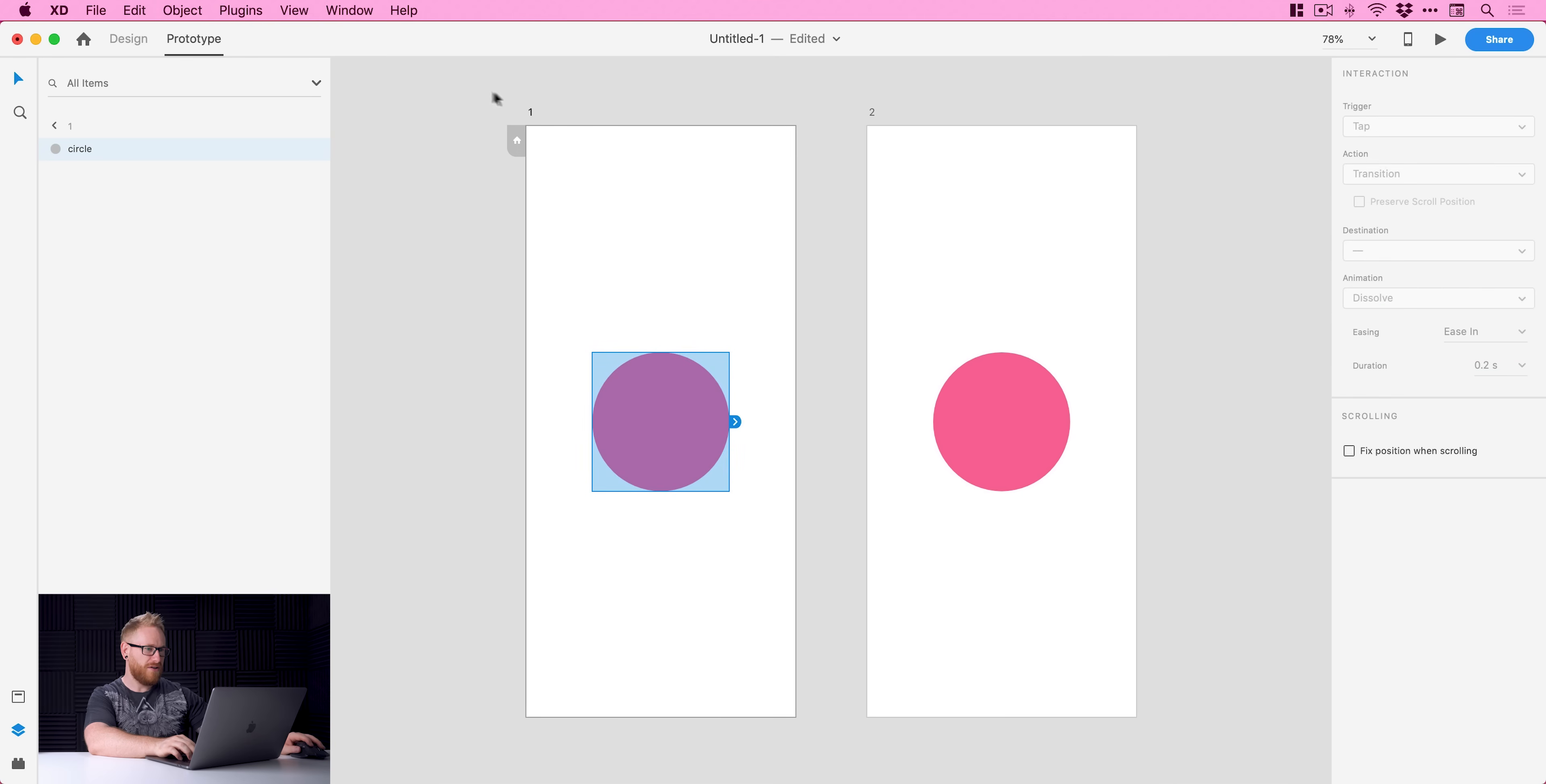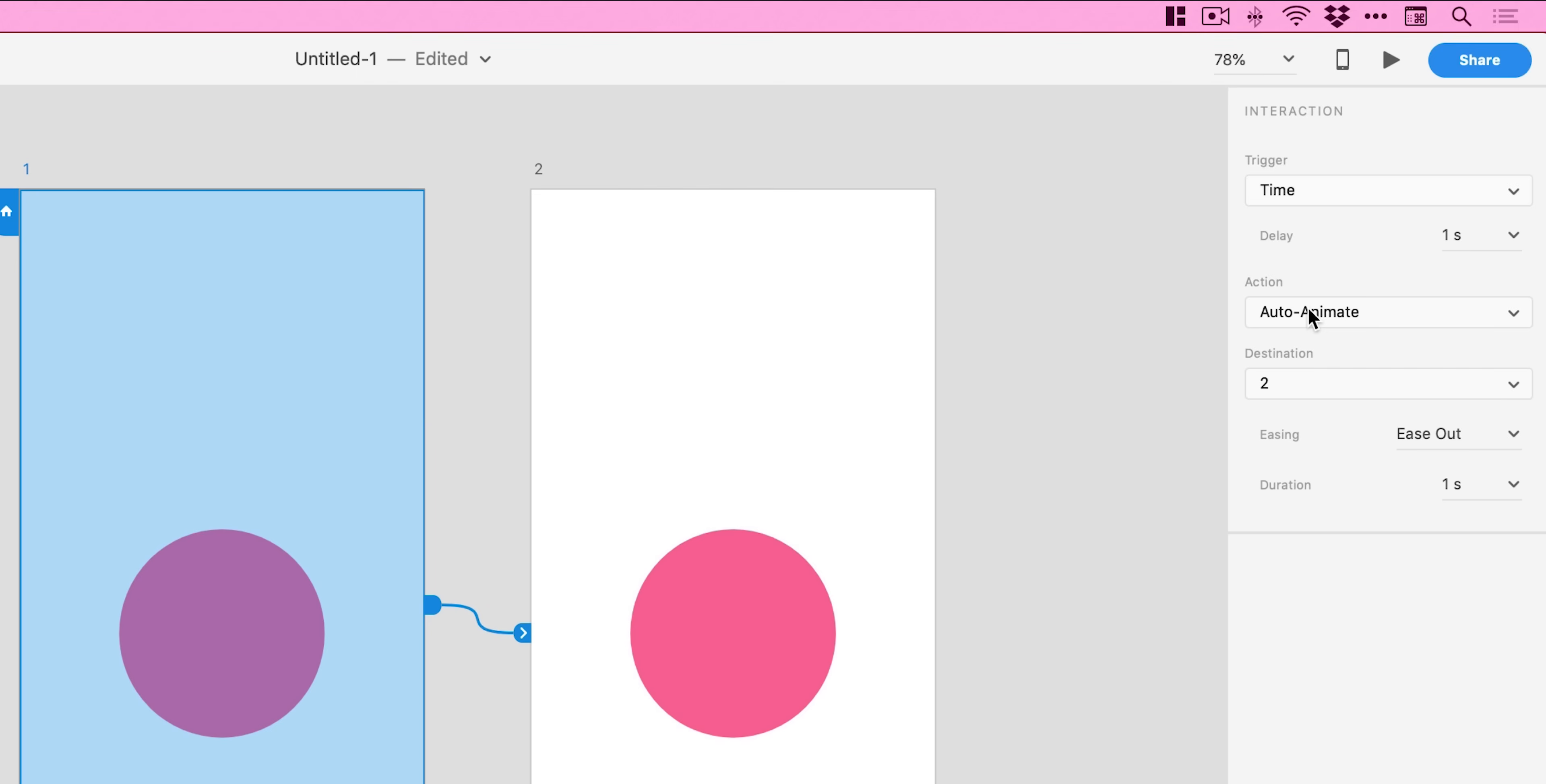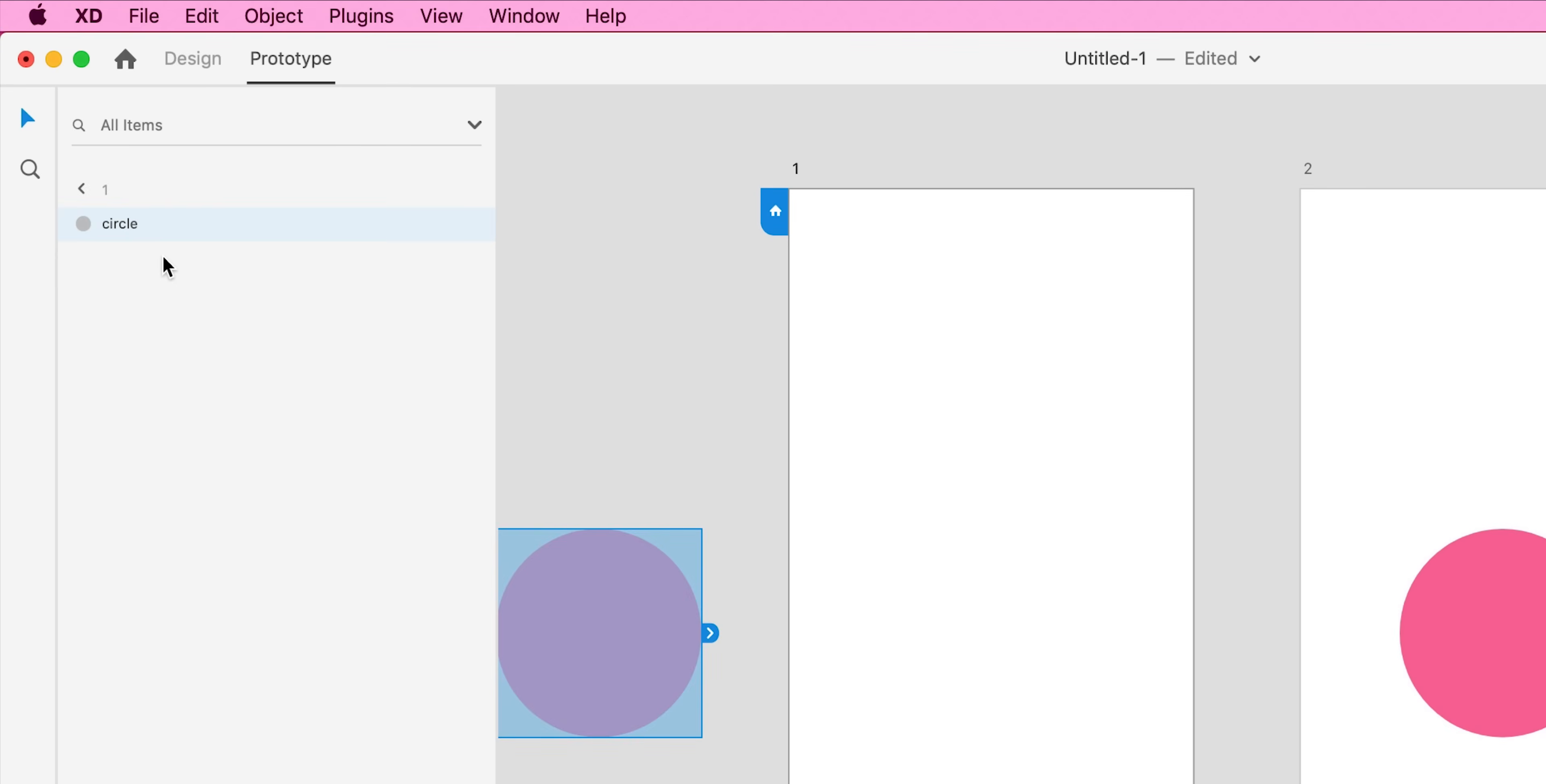We'll switch over to prototype mode, just select one of the artboards and I'm going to click the tab to link these together. I'm going to link them together with an AutoAnimate. You can use any trigger you like, I'm just going to stick with time. But as long as you set up an AutoAnimate, Adobe XD will be like oh okay they've linked these artboards together, they clearly don't want to move that object onto the paste board.